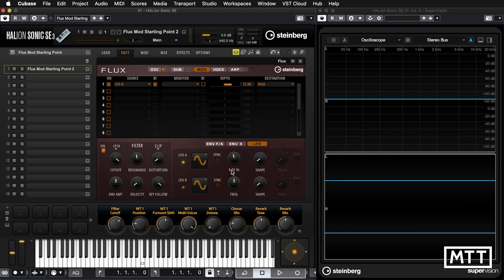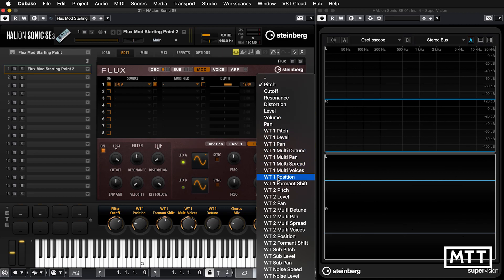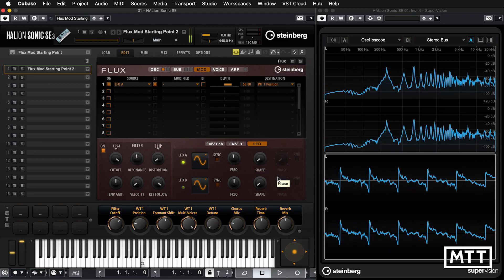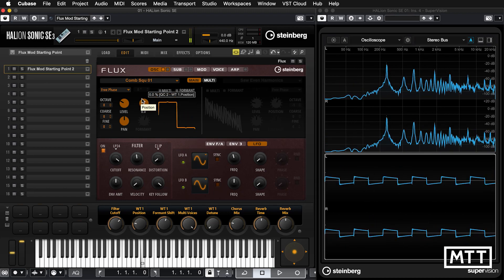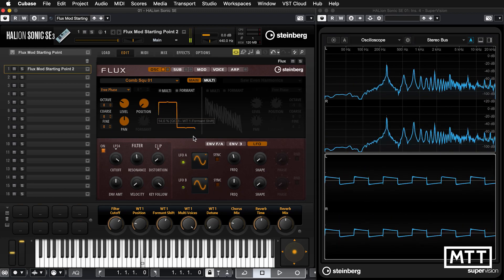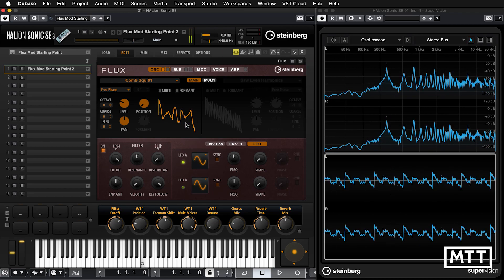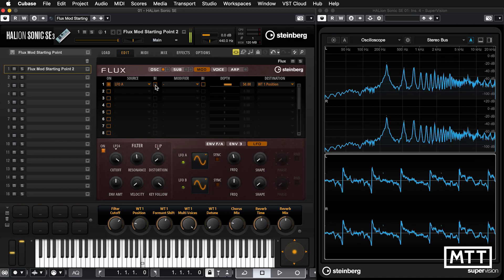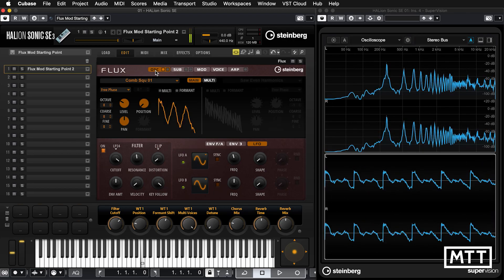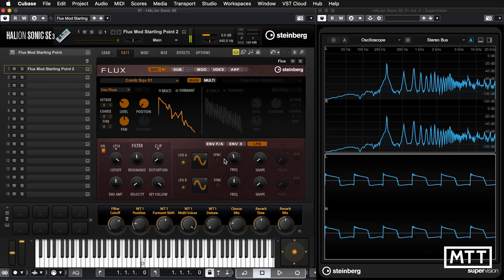With that in mind, let's move on and look at it actually modulating a wavetable. I'm going to slow the LFO down to something more sane and change our destination from pitch to wavetable 1 position. As soon as we play, we can hear something interesting happening — it's as if we're grabbing the position control and moving it. It doesn't quite seem like a sine wave because we're in bipolar mode. If you want it to behave in the normal manner, take it off bipolar mode and now we're getting that full range all the time.